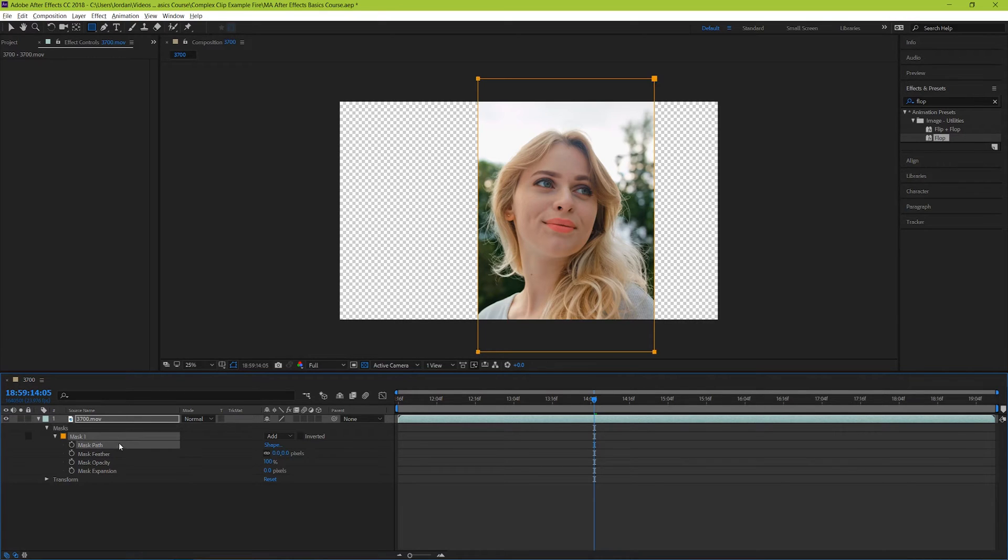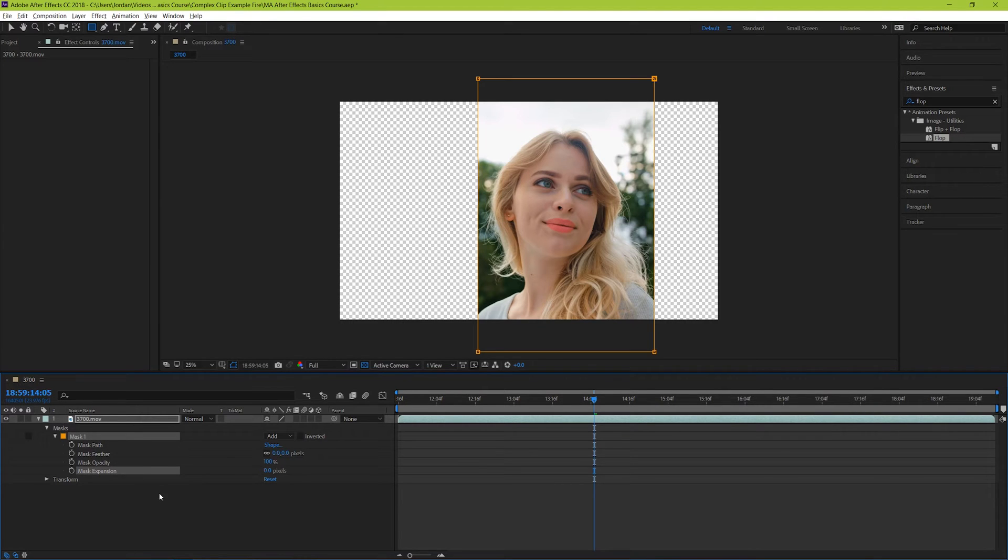Mask path, mask feather, mask opacity, and mask expansion. Let's quickly explore each of these.